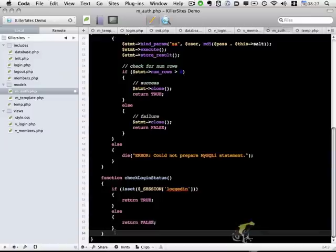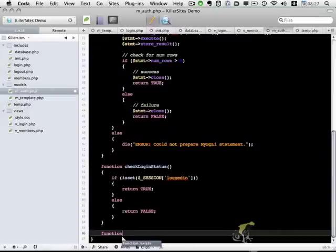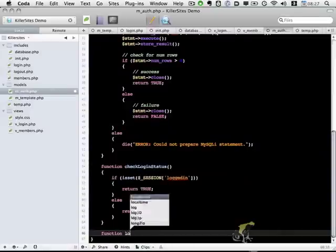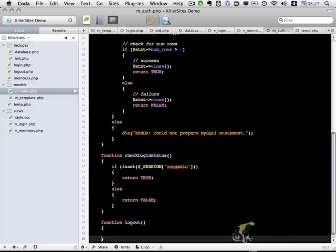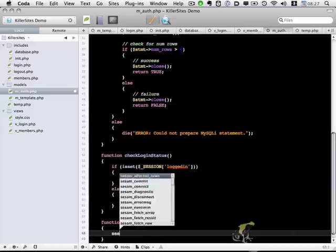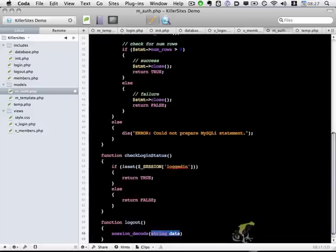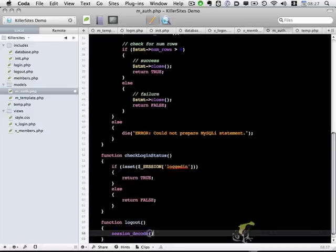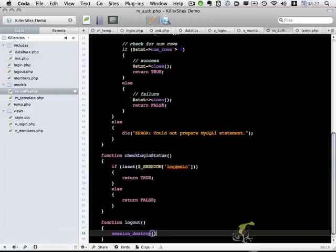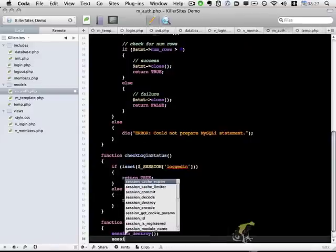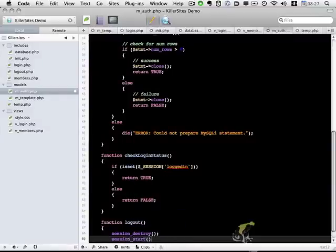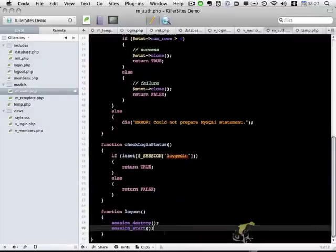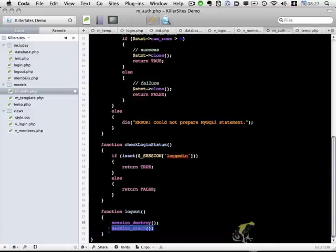And the last thing, we want to have a logout function, which is pretty simple. We're just going to destroy the session, and then start it again. So basically, these two lines, it'll destroy the session, which means it'll remove any session logged in variables. And then it'll start it again, which is important if we need to display any alert messages that use the session variable.